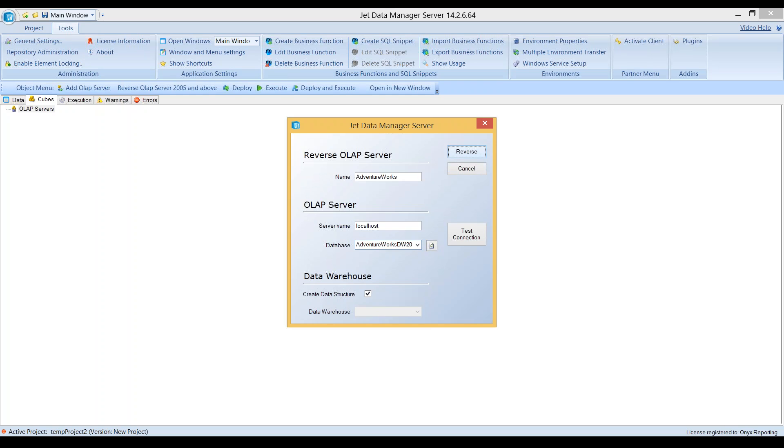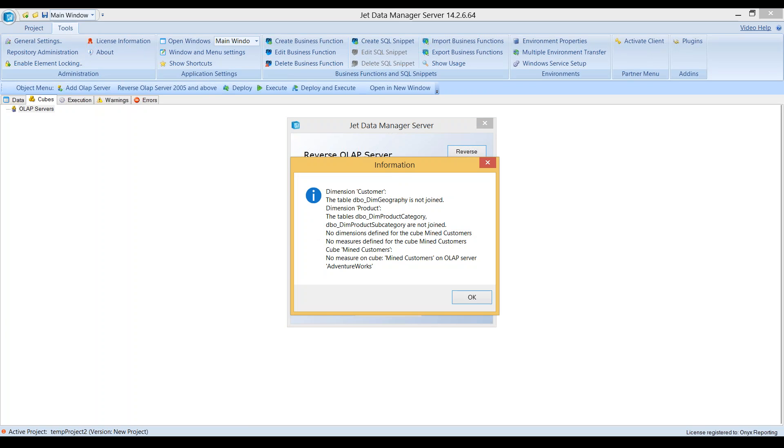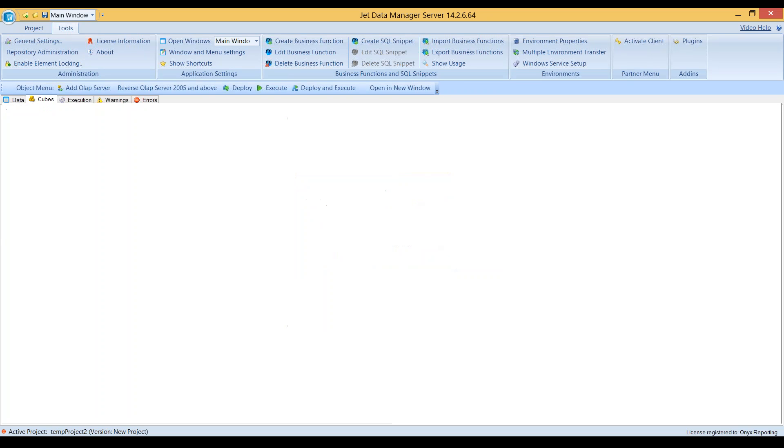I'll reverse engineer, and I'll choose to convert computed columns into derived measures. You can see here in the data warehouse, some of the joins were not created. You can see any errors, and then we would follow up and look at them in our project.